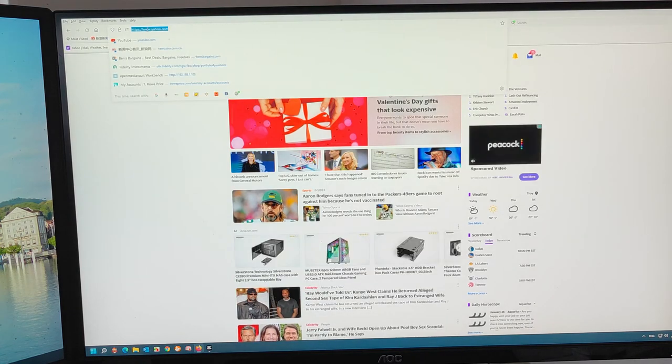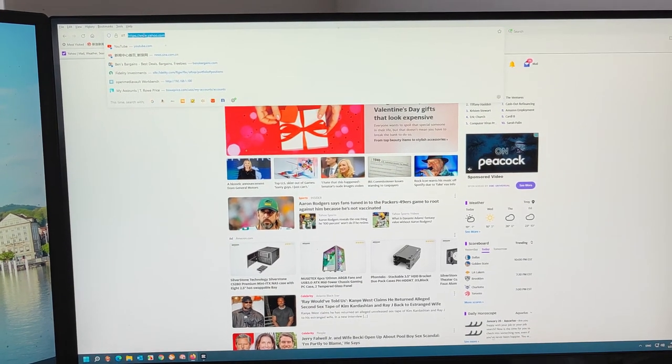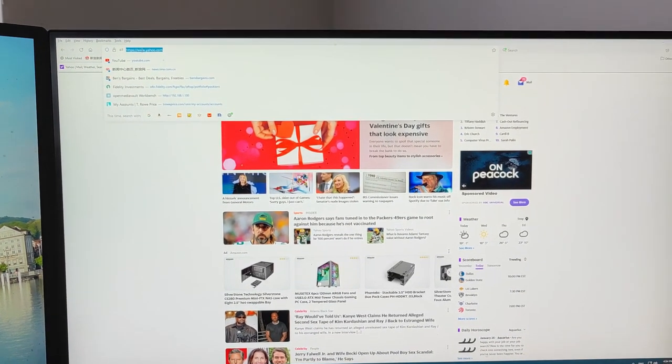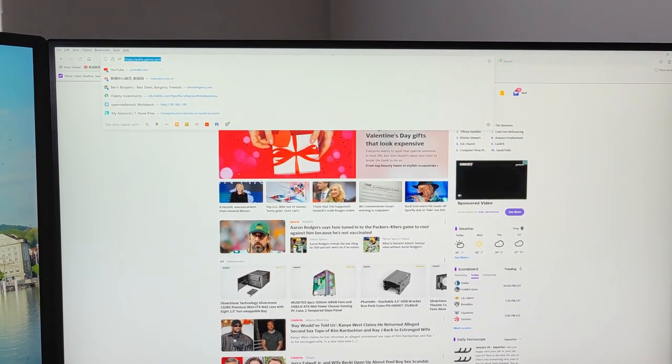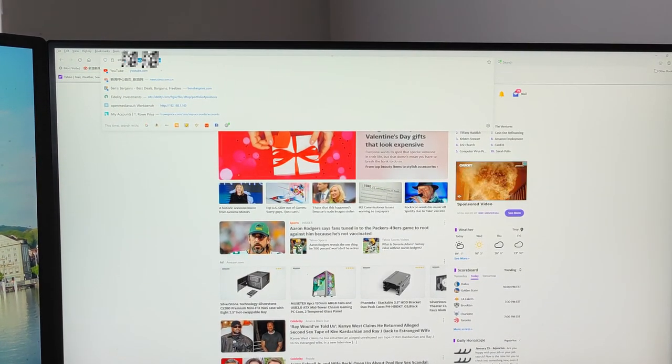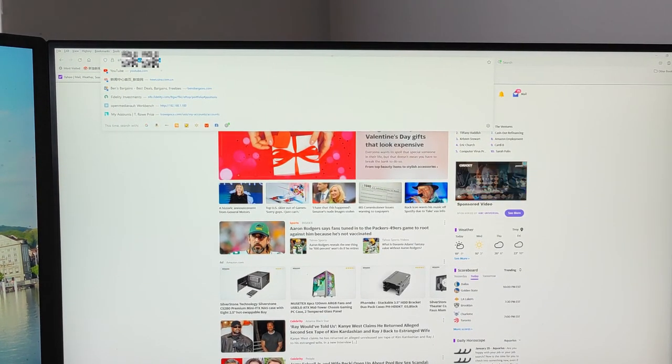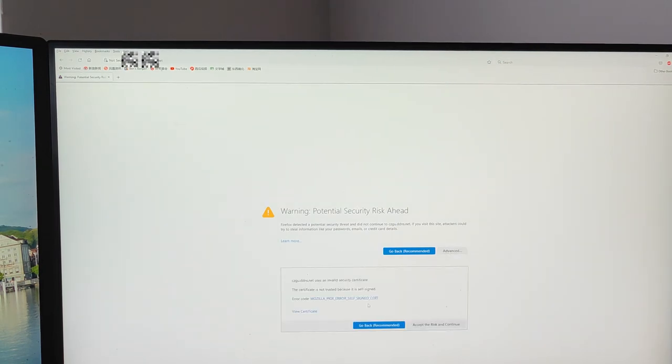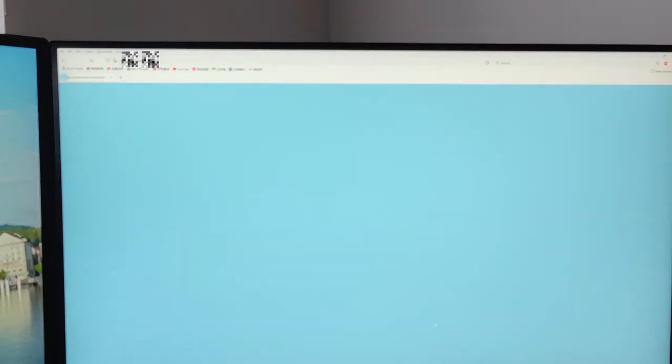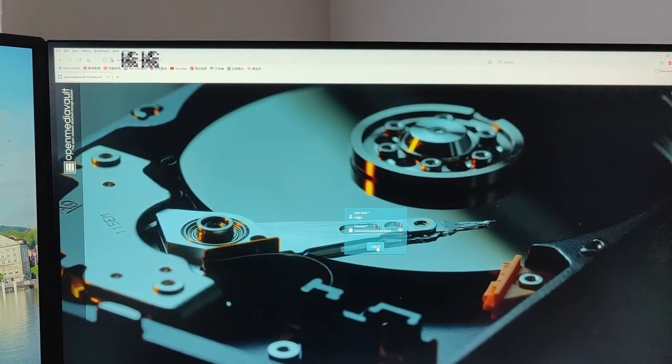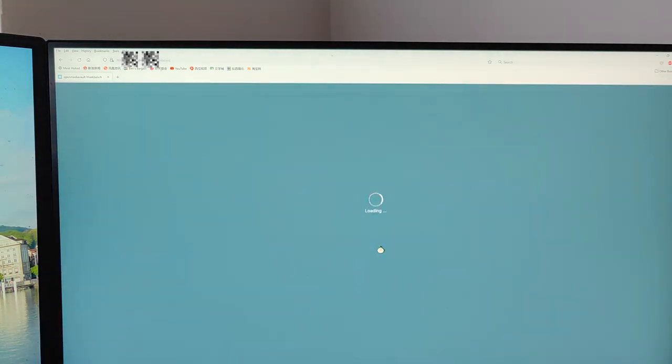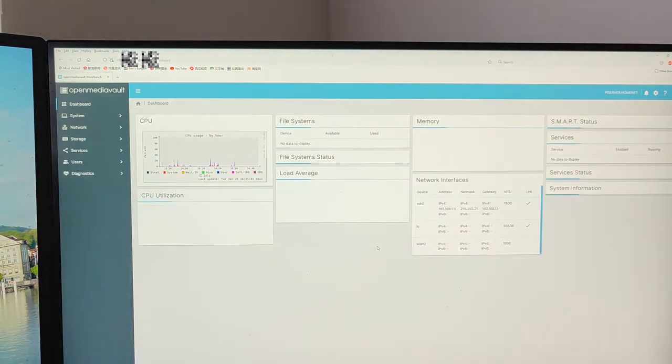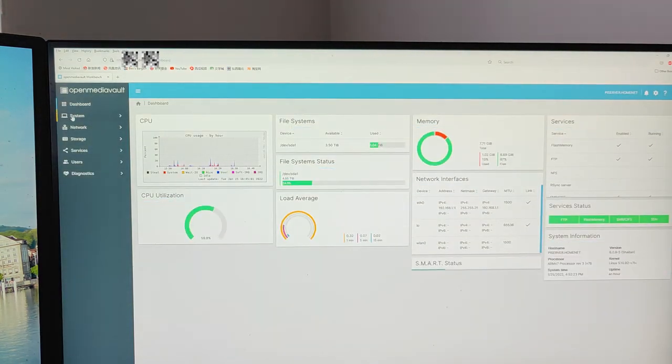In here I type my dynamic DNS. Okay, let's advance, accept the risk and continue. Okay, logging. Okay, it works.